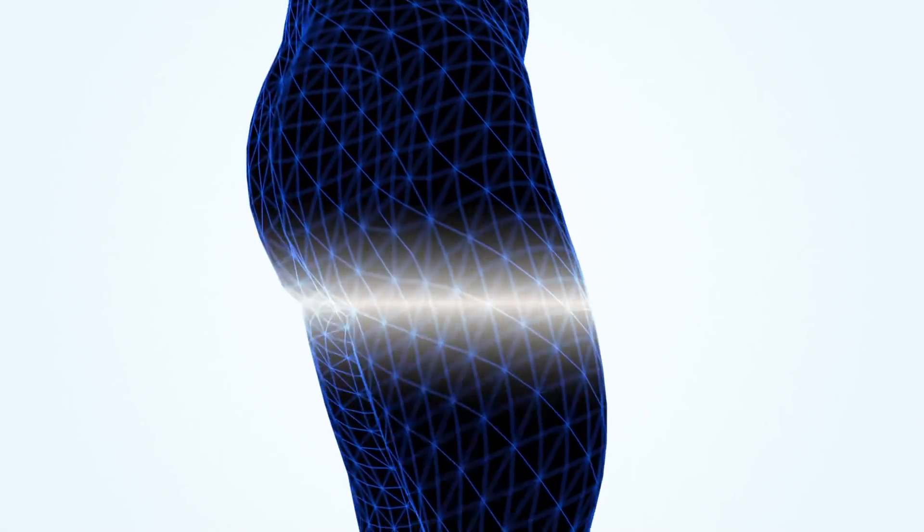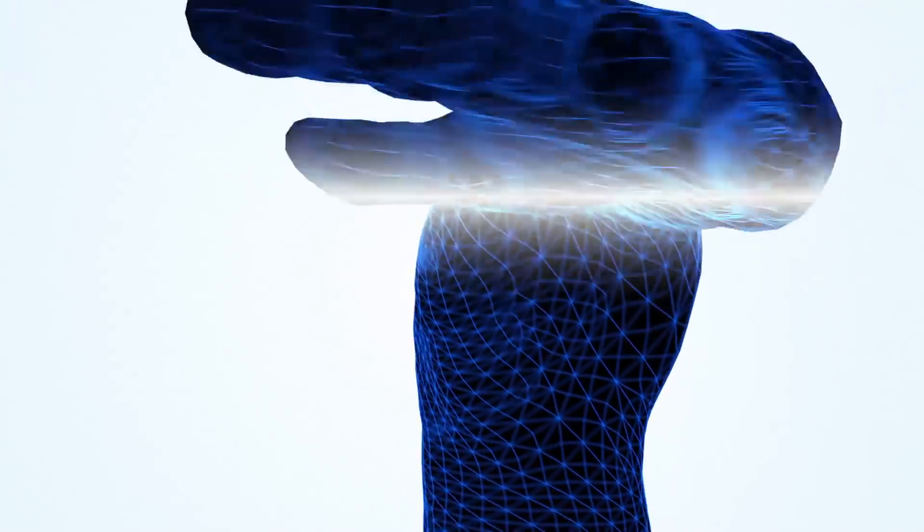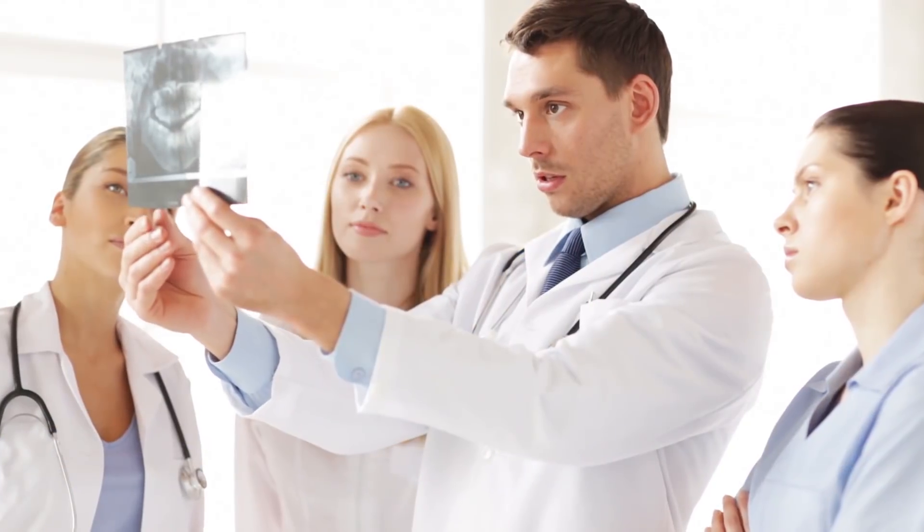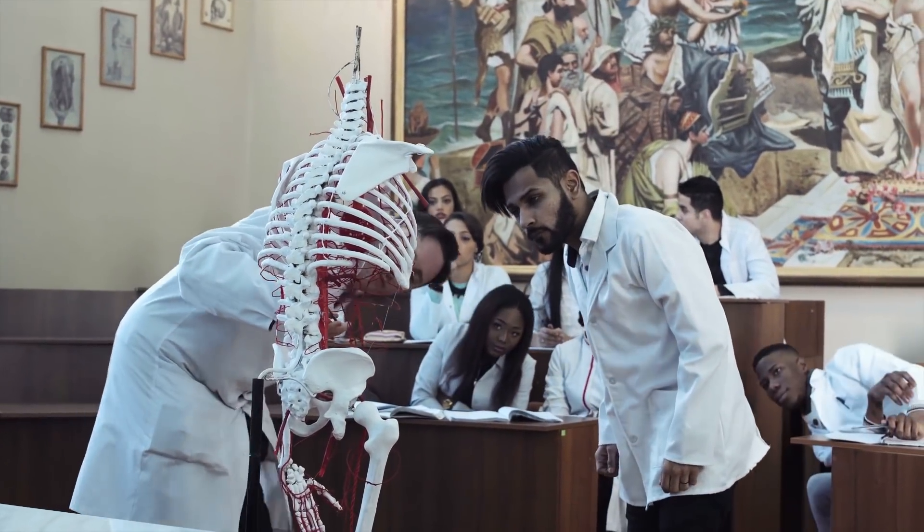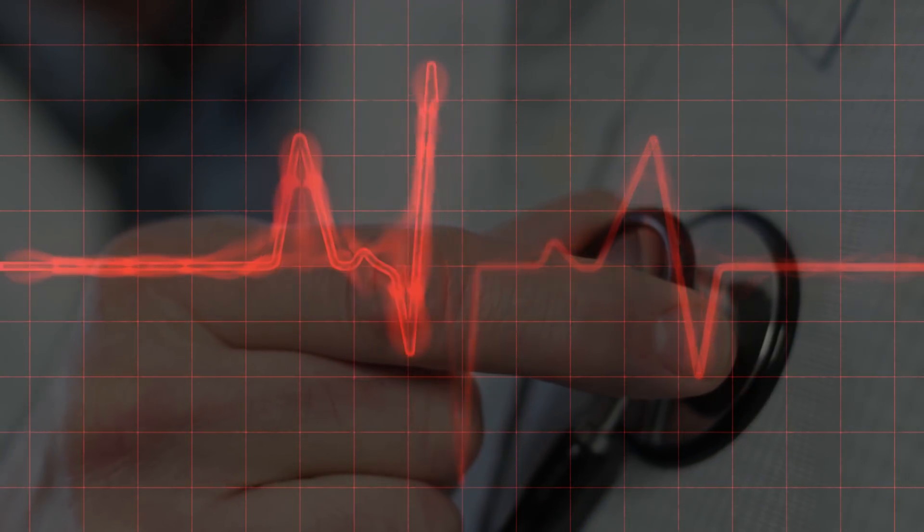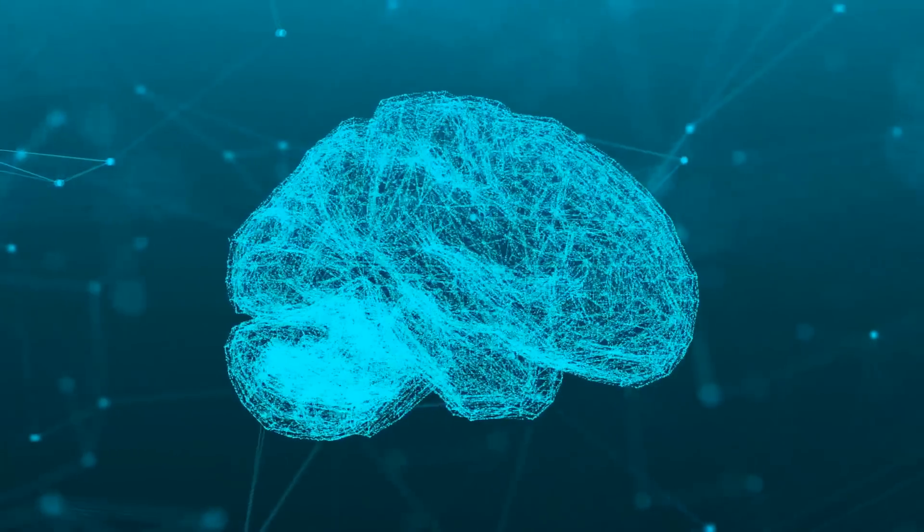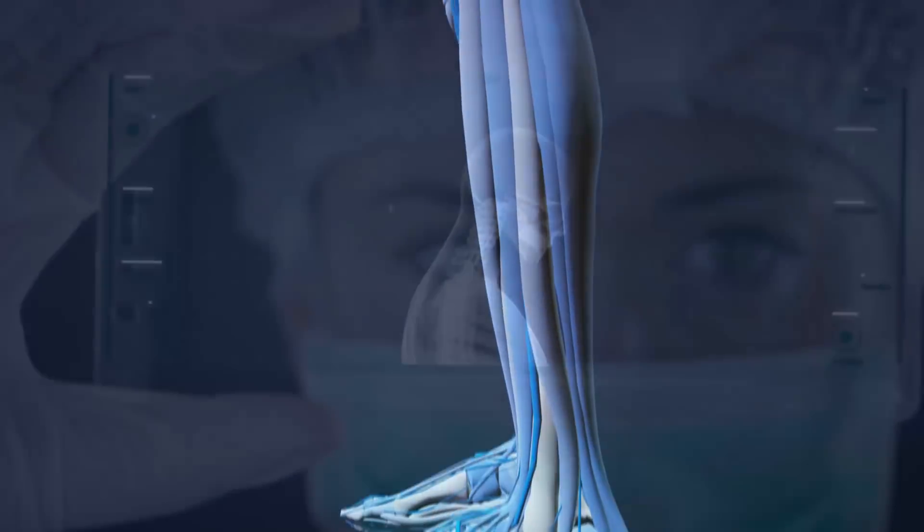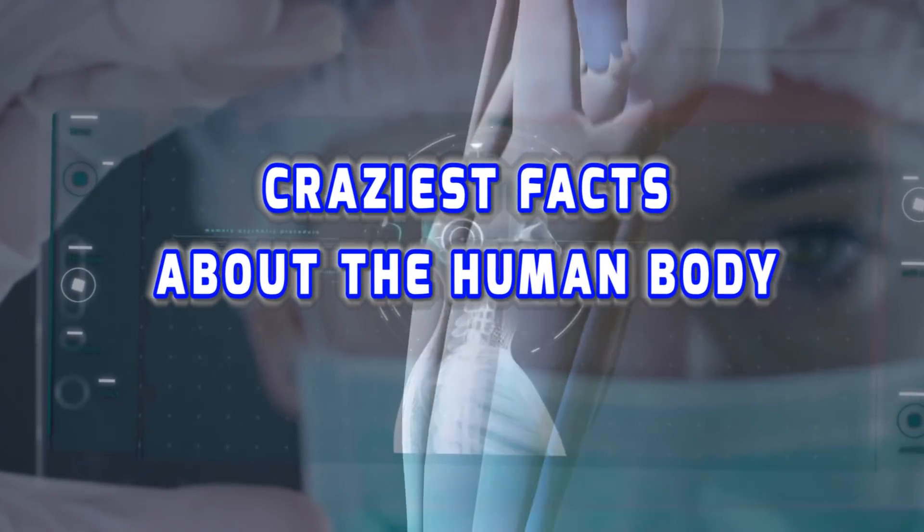The human body is a feat of years of natural selection and its complexity still stuns many scientists and medical practitioners to this day. Today, we'll be discussing some interesting facts about different parts of our body and some other stuff you might not know. From the number of heartbeats each day to your brain and how you use it, here are our craziest facts about the human body.